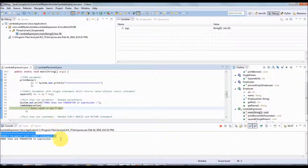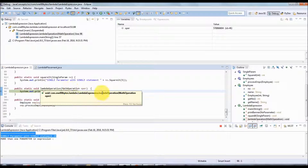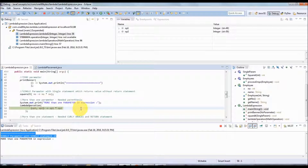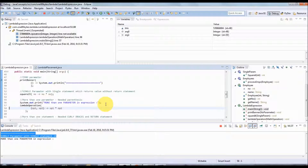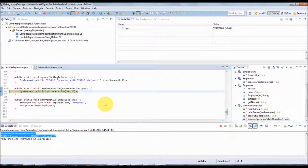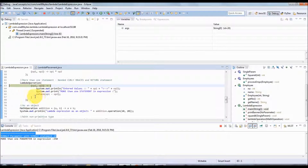Similarly for the lambda operation with more than one parameter — pressing F5, it comes to the lambda expression and the lambda operation method, then goes back to execute that expression with the parameters. You can see 10 and 25 are passed. Pressing F5 again, the result is returned and printed.